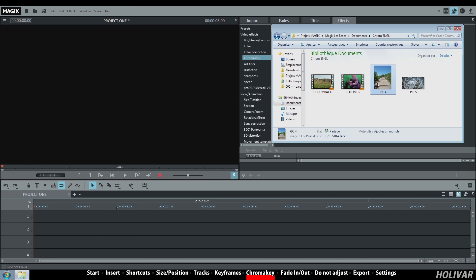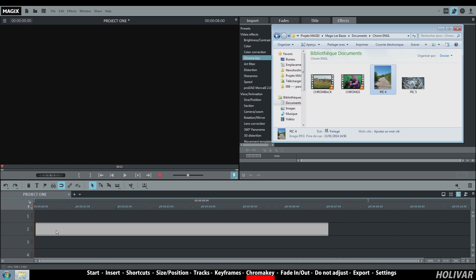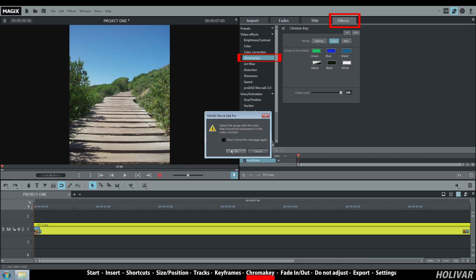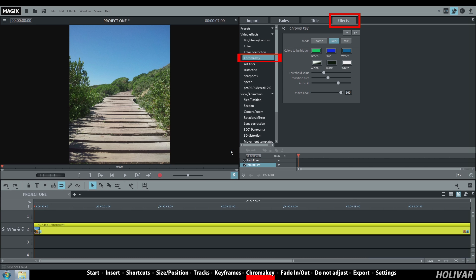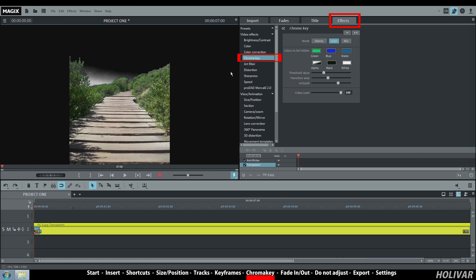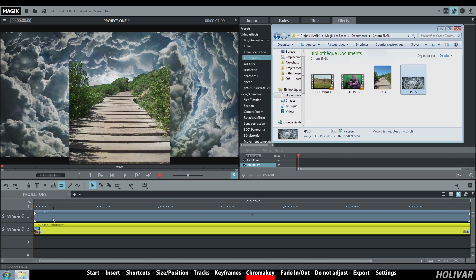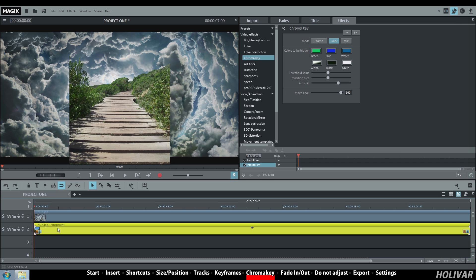Second example with two pictures. Place the first one on track 2. Go to effect, chroma key. You could click on the blue button to make the blue sky disappear. But you can use this button — color — and select the color in the monitor window that should become transparent. Adjust the threshold. As before, insert a picture or a video on track 1 to turn it into a background for your first picture.